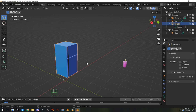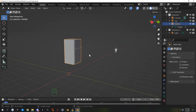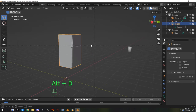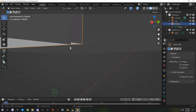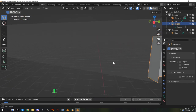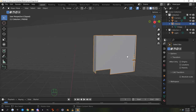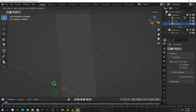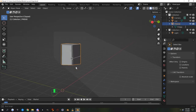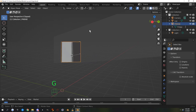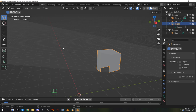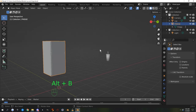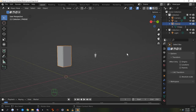Another way to clip the view is Alt+B — but this only works in Solid view, not Material Preview. In Solid view, hit Alt+B and draw a selection box; it clips out everything outside that box so you can see inside objects from behind or underneath, which is great for working on interiors. Note: if you grab the clipping plane and move it, you can accidentally move it out of the scene. Right-click cancels operations like G moves. Hit Alt+B again to remove the clip.